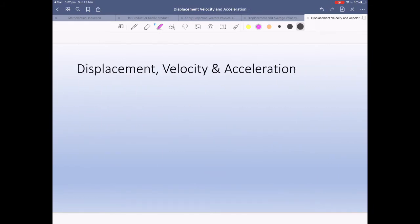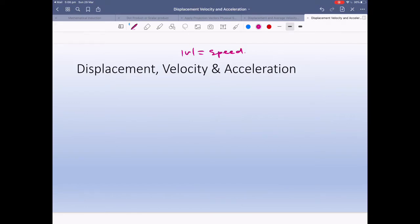Displacement, velocity, and acceleration. Velocity is essentially speed — speed is the absolute value of velocity. I remember my brother asked me what speed was, and I said 'how fast are you going?' and he said it's distance over time. Velocity is distance over time, and in this case it's displacement over time.